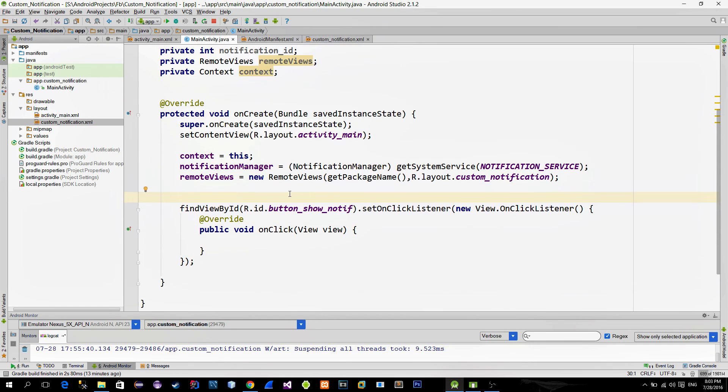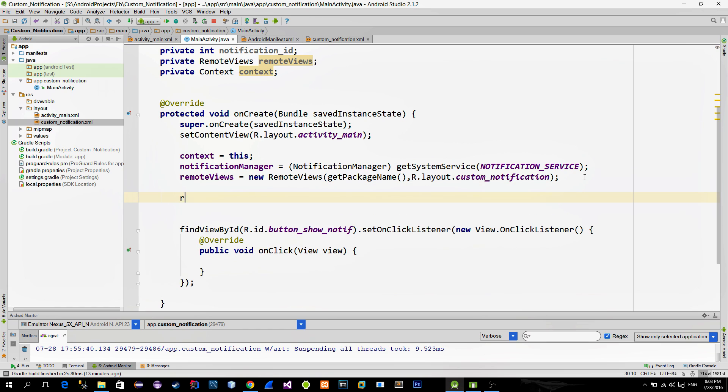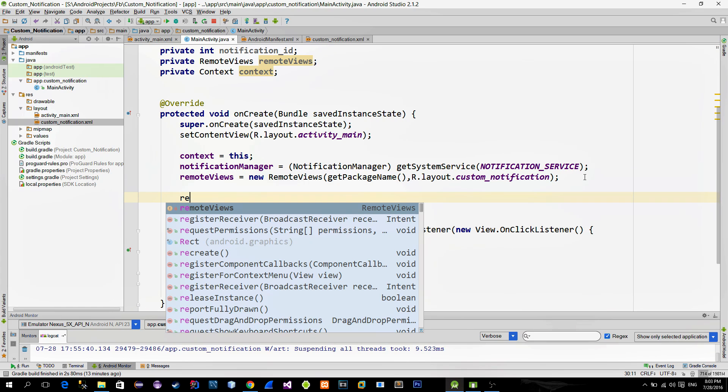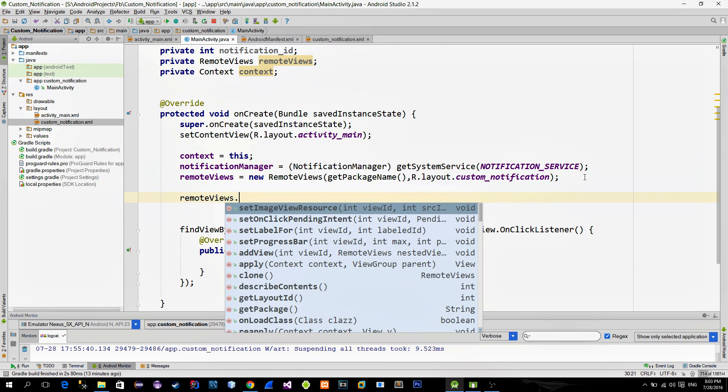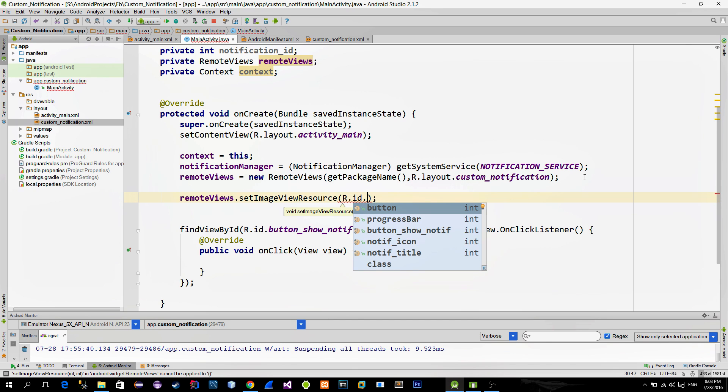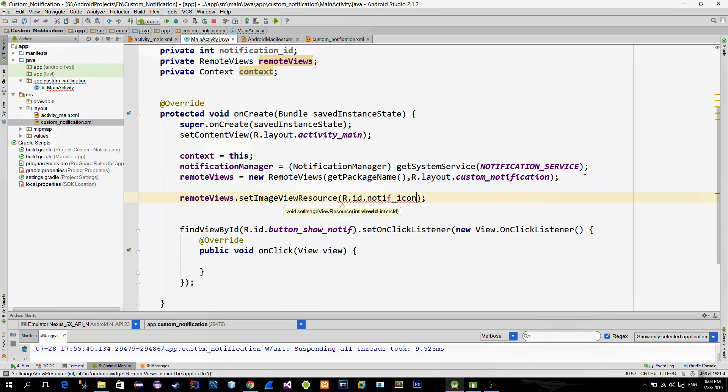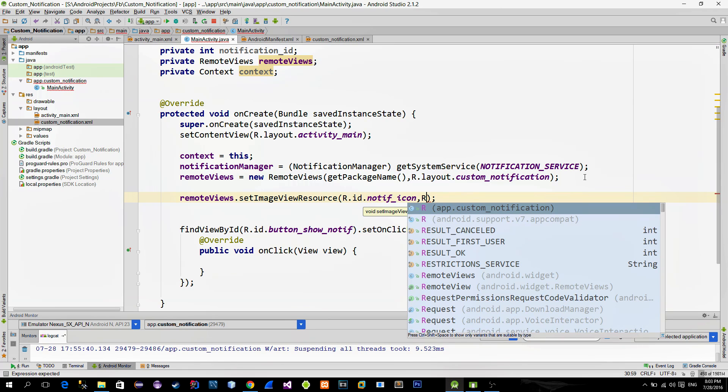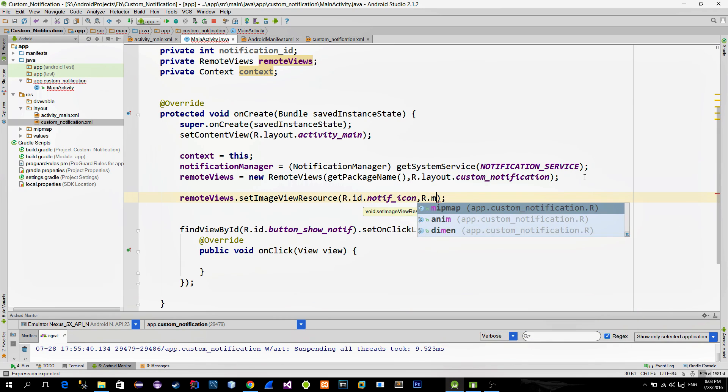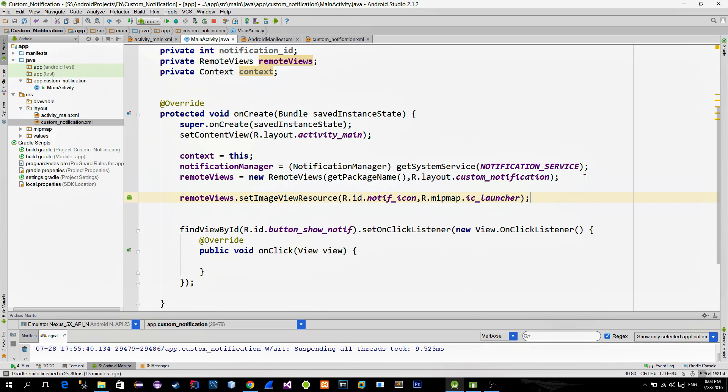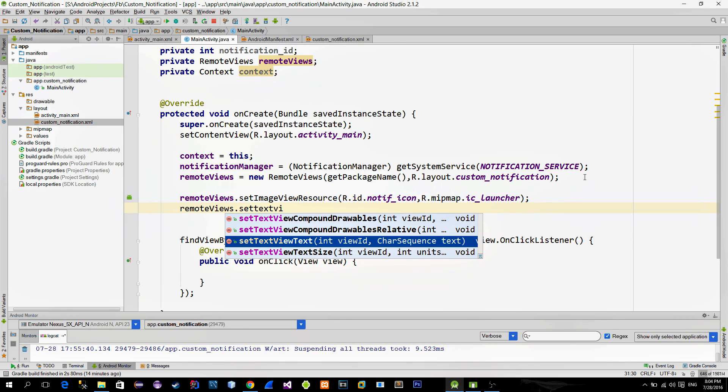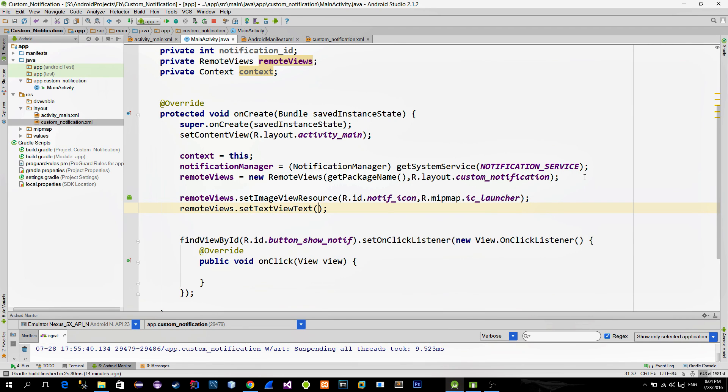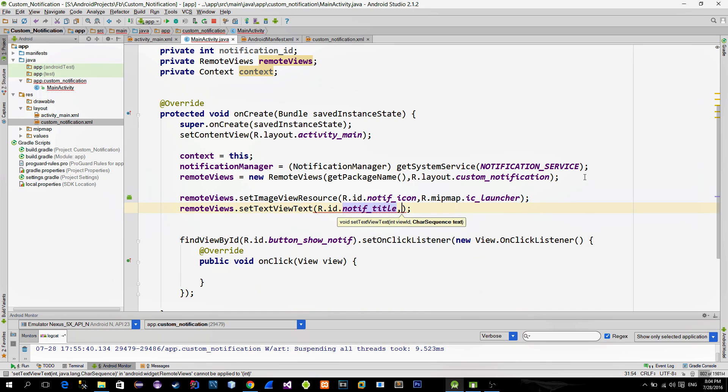Now let's say we want to change an image of the image view. We can do it by calling the setImageViewResource method. First parameter is our ID of the image view and the second parameter is the actual image resource. Now let's change our text view content. Just call the setTextViewText method and do the same. Provide the ID of the text view and then set your custom text.